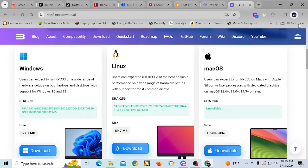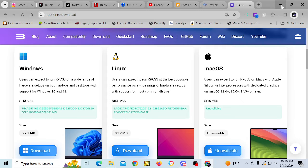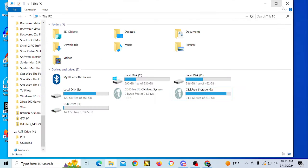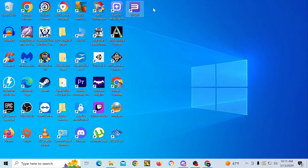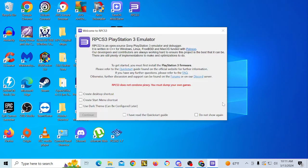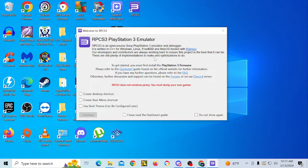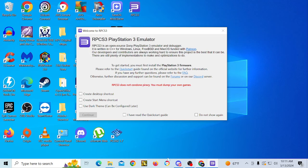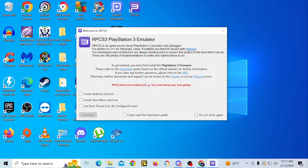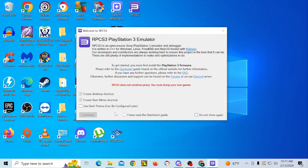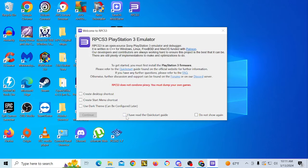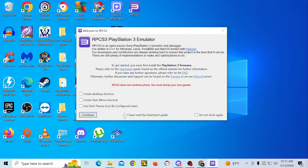And I'm using Windows. So once that is downloaded, I have a shortcut on my desktop. You will just double click on it and you will get this screen. You need to have PlayStation 3 firmware which I have on a flash drive. I'm going to click on I have read the quick start guide. That's what you're going to click on here and you're going to click continue.